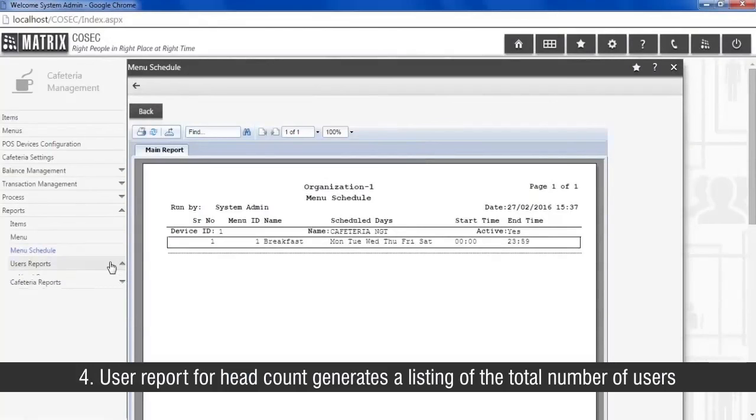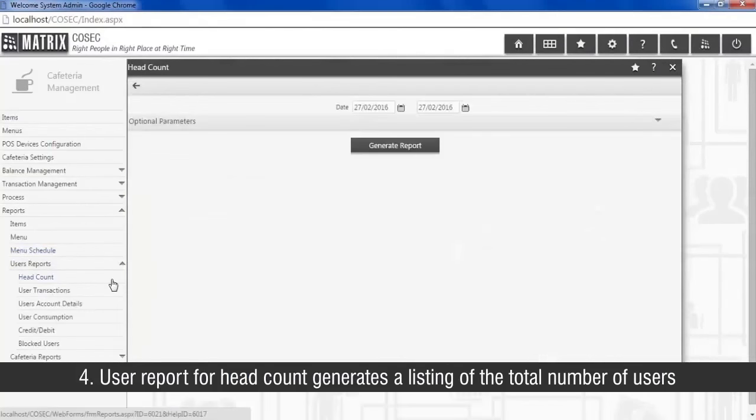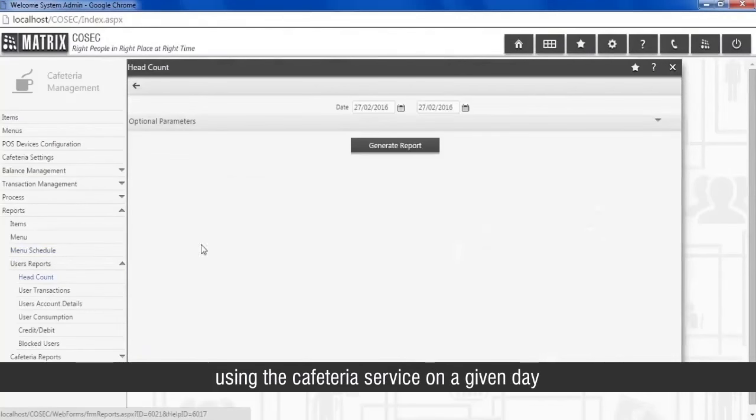User report for headcount generates a listing of total number of users using cafeteria service on a given day.